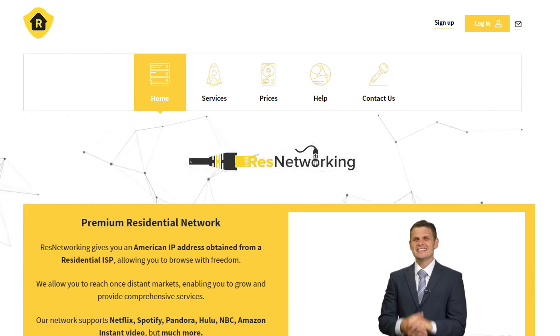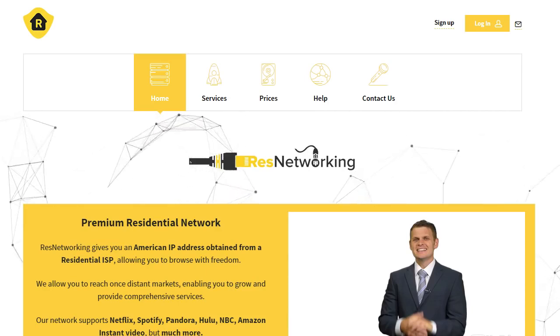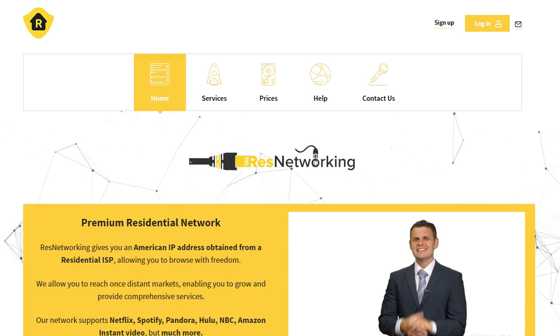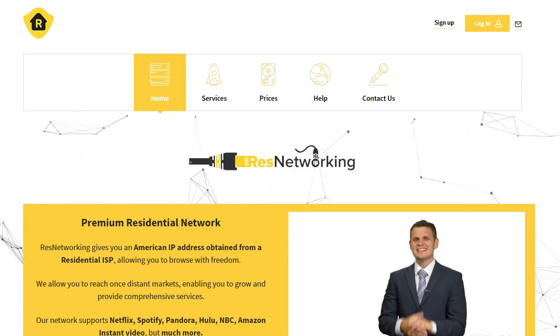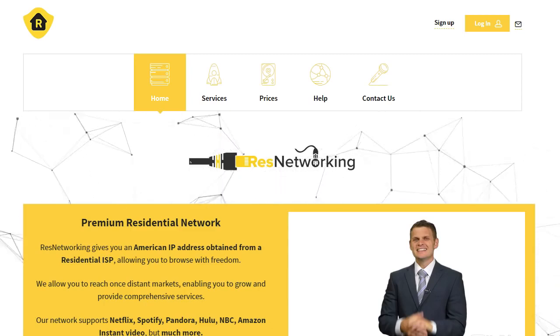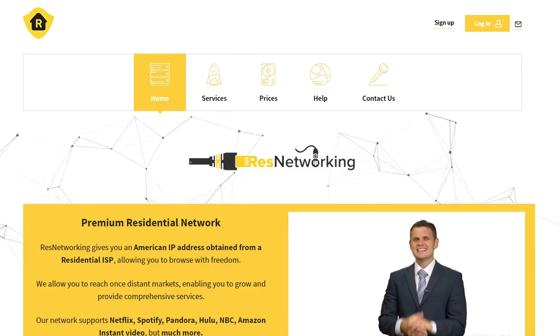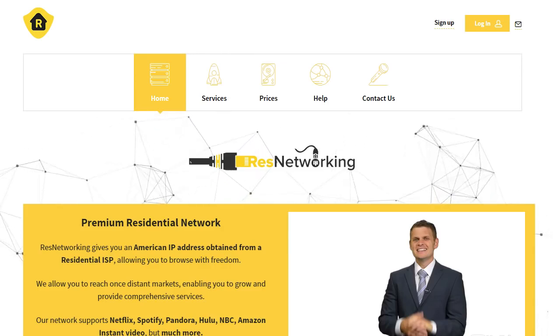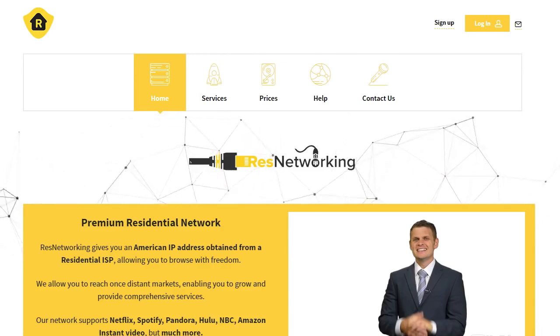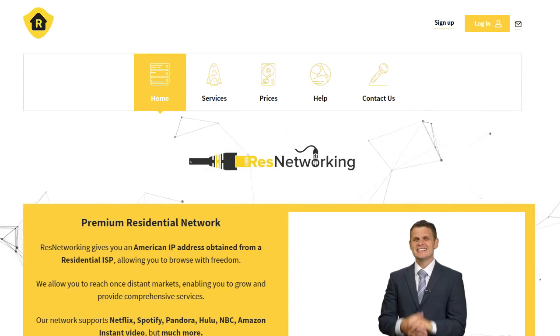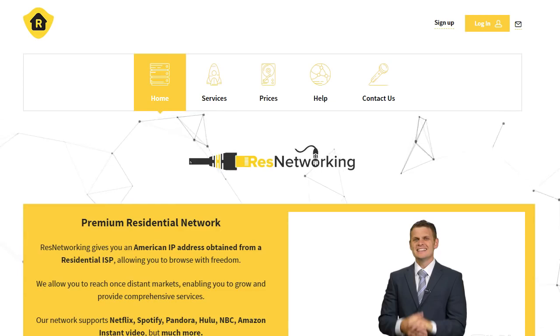So we spent weeks hunting down, trialing, testing all these other companies. The rotating proxies, especially the worldwide ones, was causing security checks, which is not good for Instagram. And these guys at resnetworking.com, it seemed a bit too good to be true. I trialed them, hacked around a bit with some of their software, and it works absolutely great.